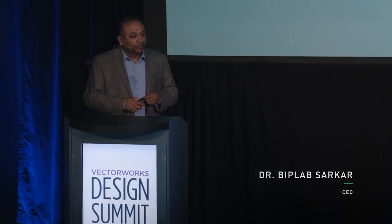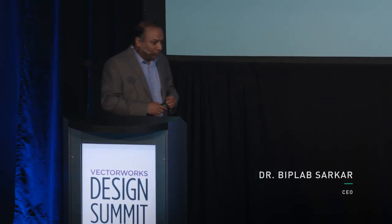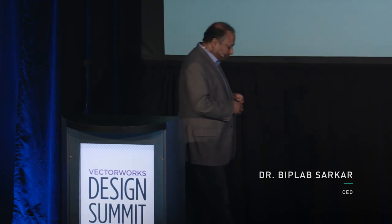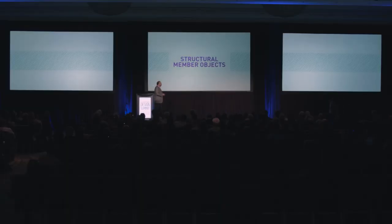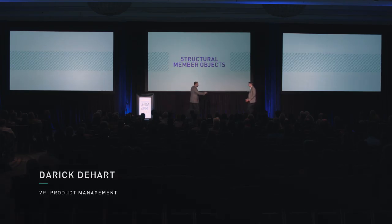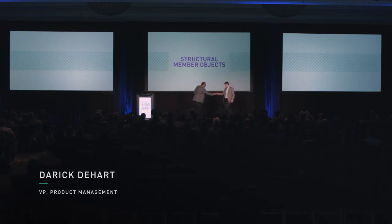We continue to focus on the design workflows. As we move forward, we are now introducing some new features that extend the beam functionality. Here to tell you more about that is Derek Deherd, Vice President of Product Management.